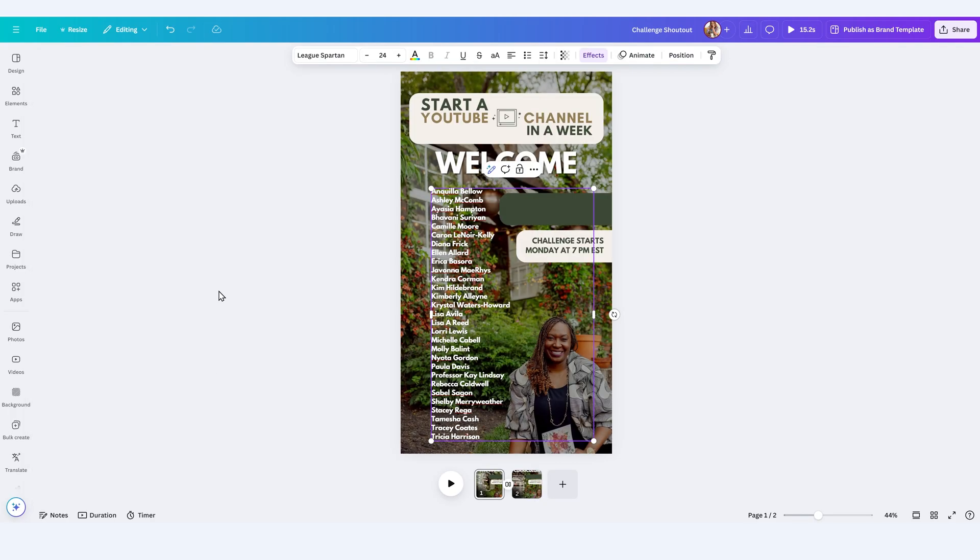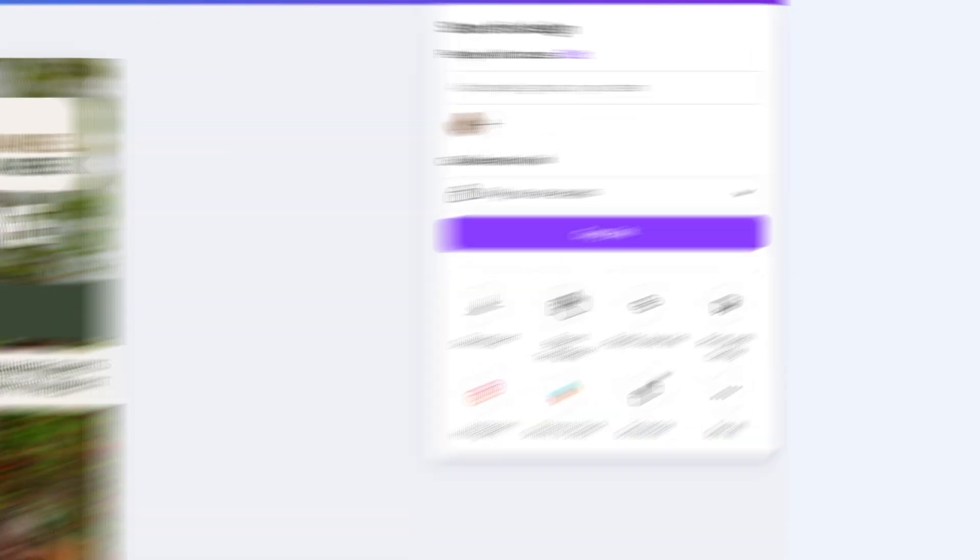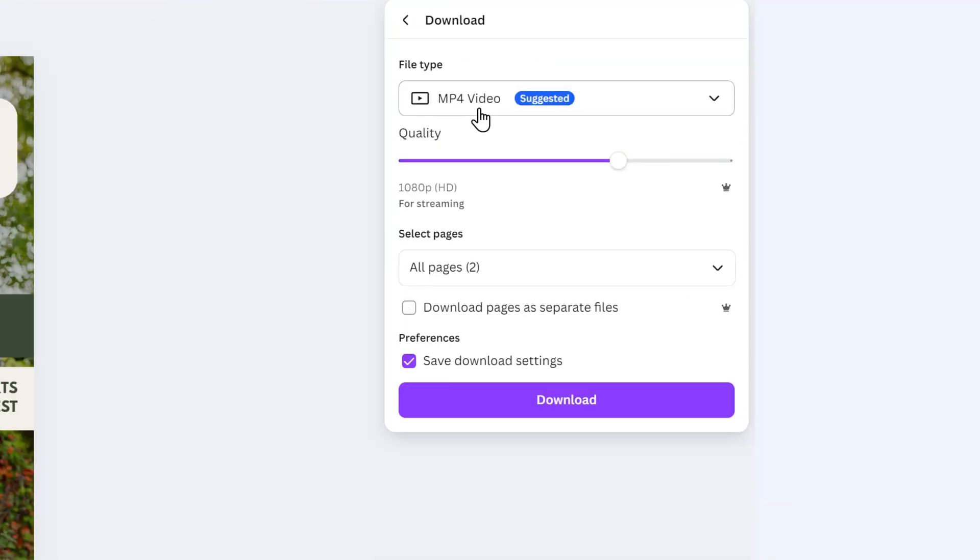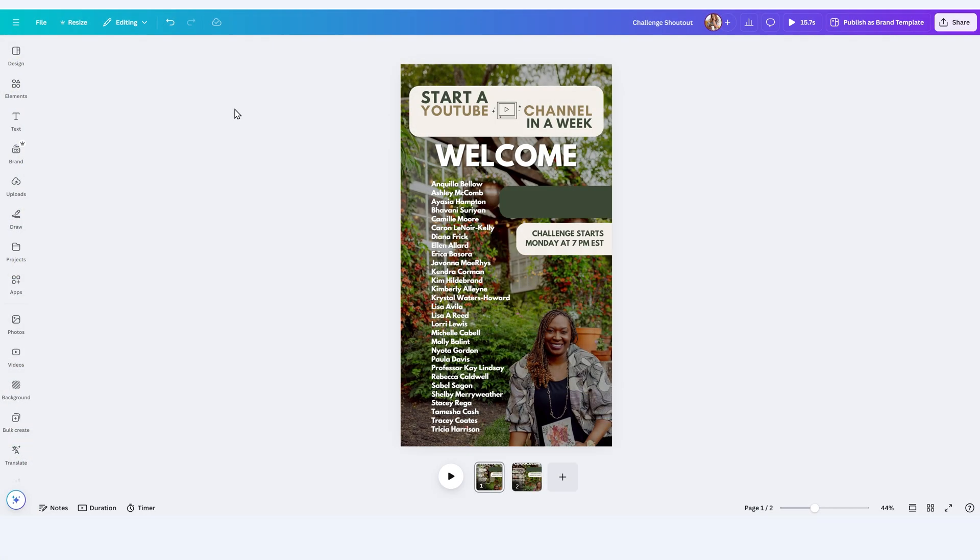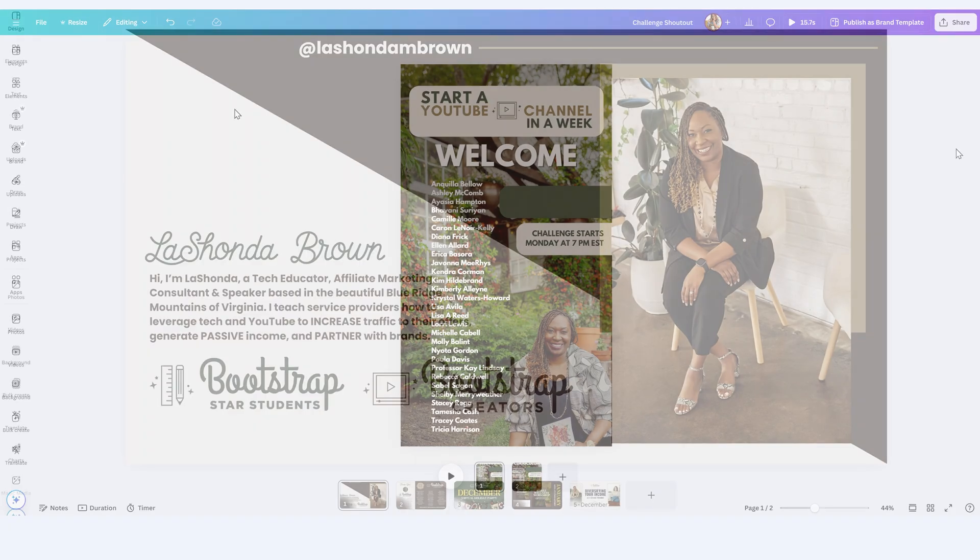So regardless of what you do, when you finish, if you like it, you can go ahead and download it and you'll need to download it either as an MP4 or as a GIF for it to actually move. If you save it as a photo, none of your animations are going to appear in your file. Now that I've shown you how to use Canva animations for a social media graphic, let's open up one of my slide decks and I'll show you how to apply animations to your presentation.